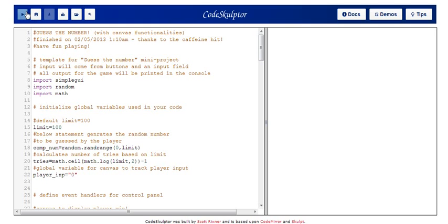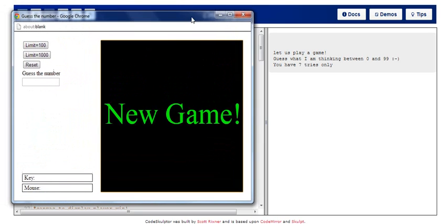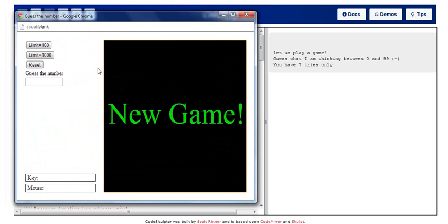So I'll just run my program to show you what exactly is happening. Voila, so there you are. You can see I've added a bit of canvas functionality with the game.